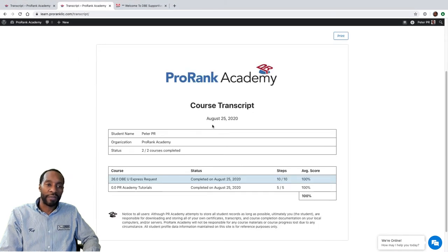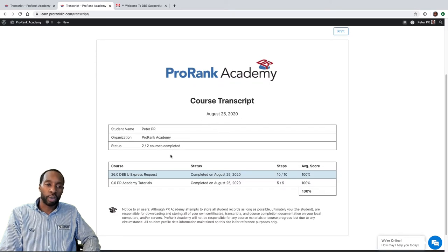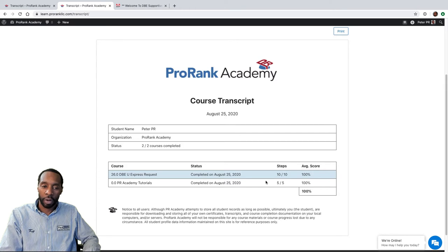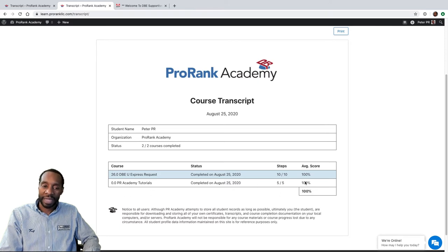Next, you'll notice you have your date — your transcript is always going to be for the current date. Your transcript shows your completed courses. Peter has ten courses but only two completed, and those are the two showing up on his transcript. He completed course number 26, the DBEU Express Request, and course zero, ProRank Academy Tutorials. This is his average quiz score, and each time he completes a course it will be added to the transcript with the number of steps and his average quiz score.